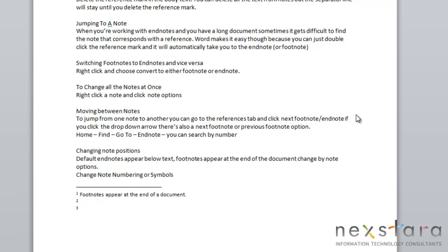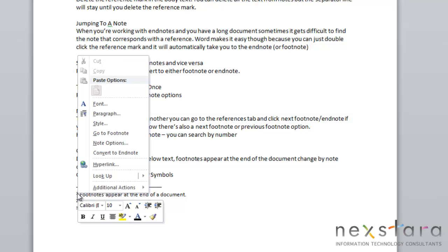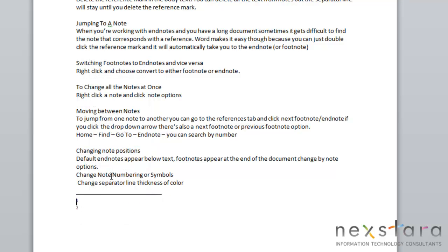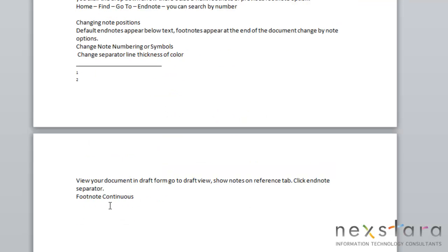Now if you've been working in your document, and you decide that you want to switch a footnote to an endnote, or an endnote to a footnote, it's very easy to convert these. All you need to do is come down to the footnote or endnote that you want to switch, right-click it, and if it's a footnote, you'll see Convert to Endnote, or if it's an endnote, you'll see Convert to Footnote. So you'll just click it, and it's automatically being converted for you.